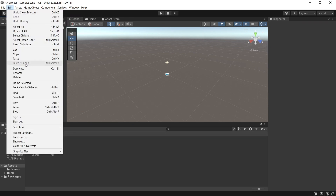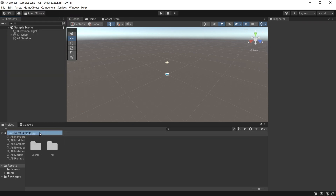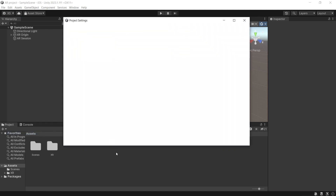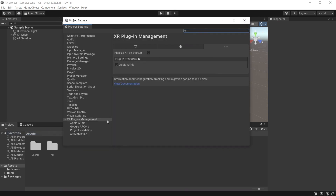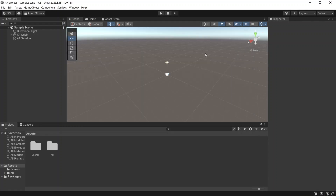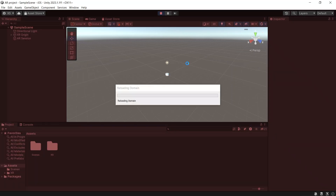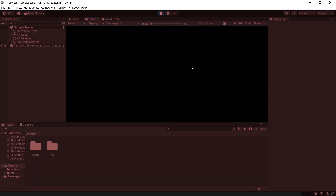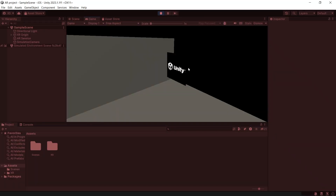Go to Edit, Project Settings, then in SR Plugin Management, go to Windows and then enable SR Simulation. Now when you open an AR scene and press the play button, you can test your project in the editor.